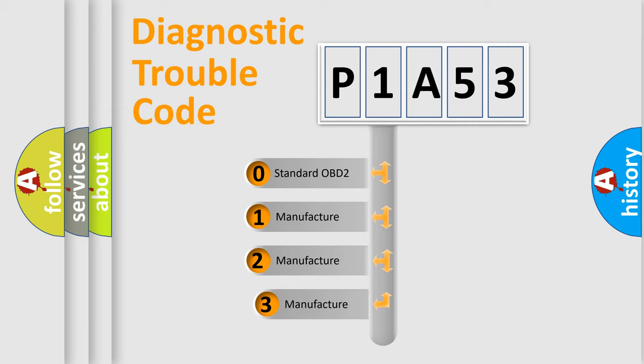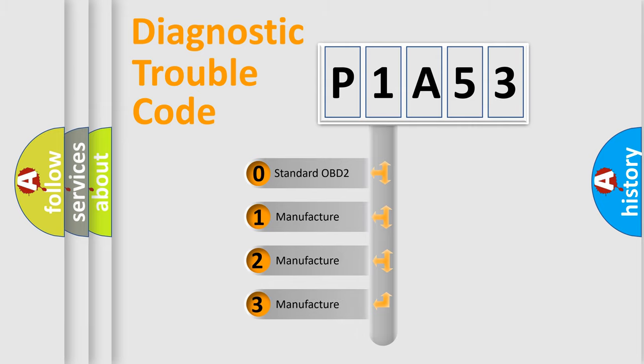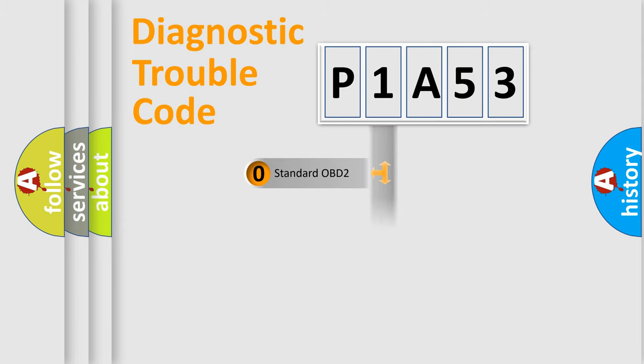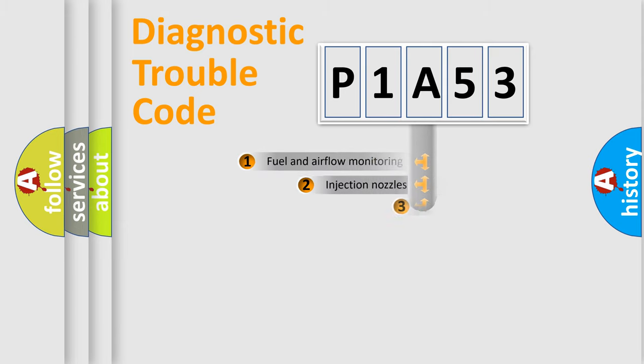If the second character is expressed as zero, it is a standardized error. In the case of numbers 1, 2, 3, it is a more prestigious expression of the car-specific error.